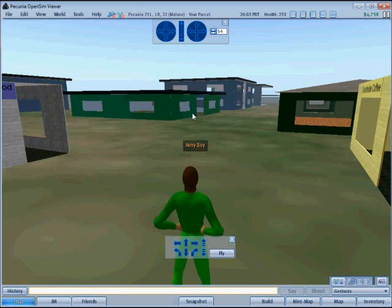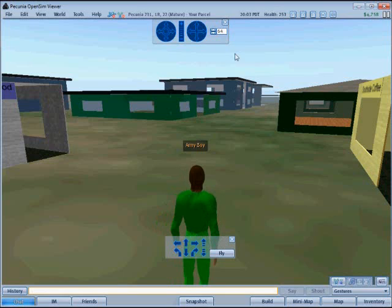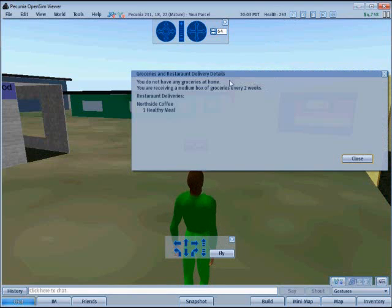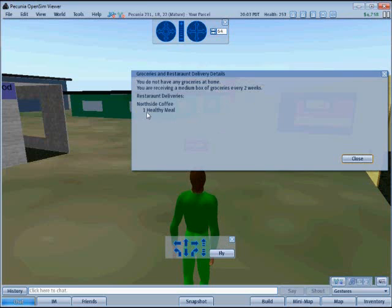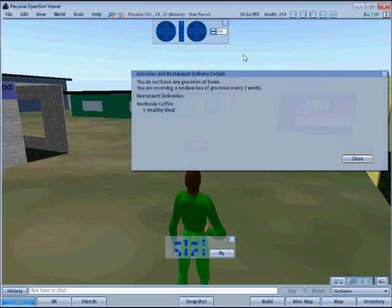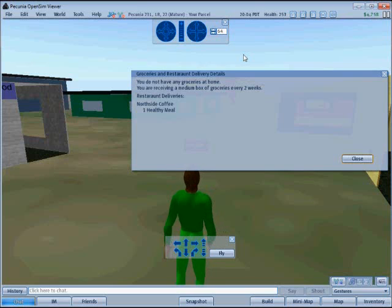The last button has an F on it and shows the food for the avatar. This avatar currently does not have anything at home, but is receiving a delivery of a medium box of groceries every two weeks and also a daily delivery of one healthy meal from the Northside coffee shop. In order for an avatar to receive grocery or restaurant deliveries, they must have a home.